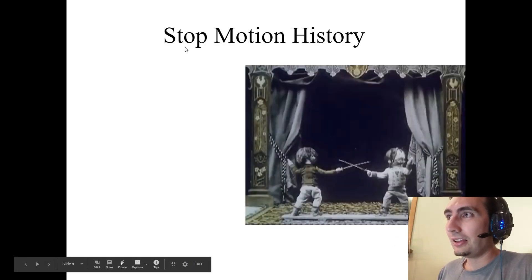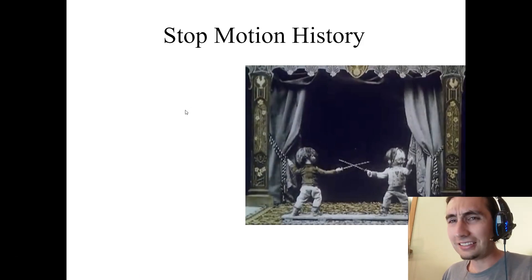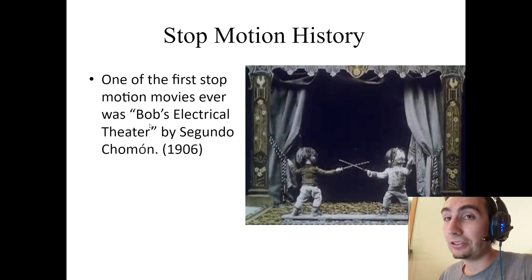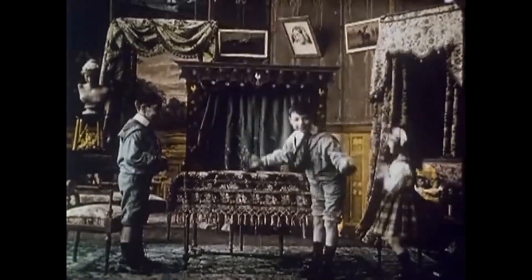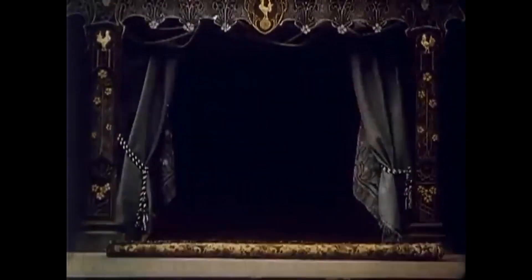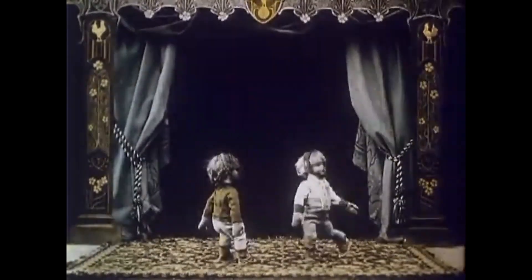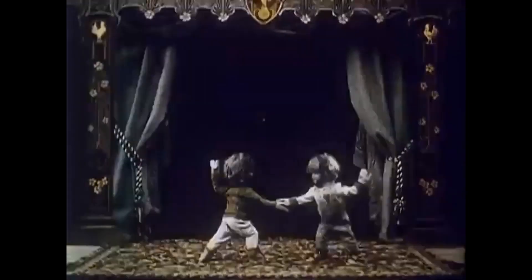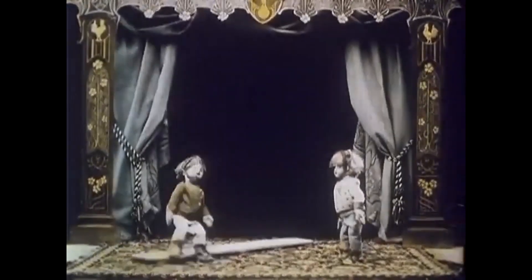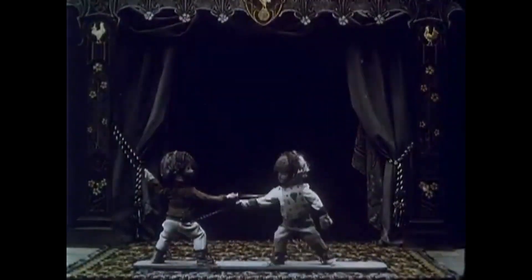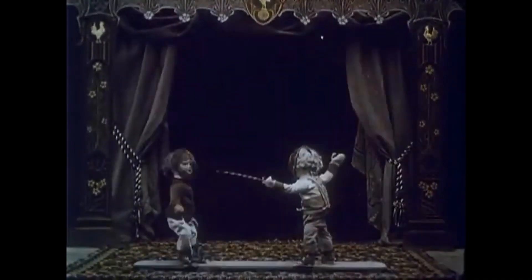Stop motion history: the first ever stop motion movie — one of the very first — was Bob's Electric Theater by Segundo Chomón, made all the way back in 1906, which is almost 120 years ago. This movie was really good for its time; it looks like it could have been made recently. The detail on the sets and pieces, and the way he made it work as a story — with kids getting out their playset and having these dolls really well animated — is impressive for 120 years ago.